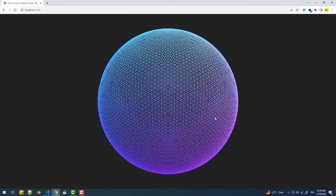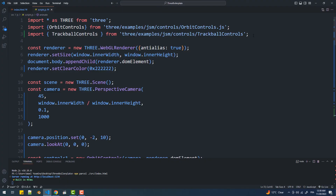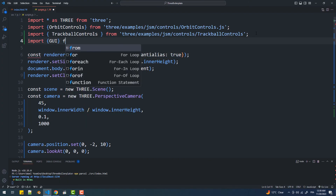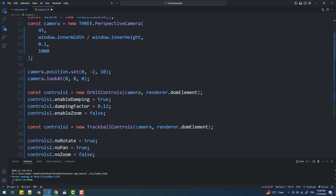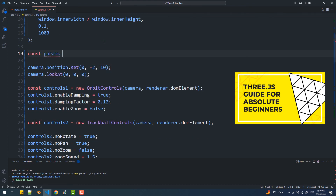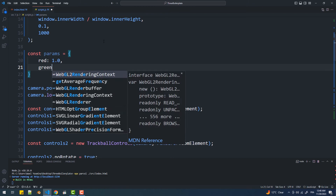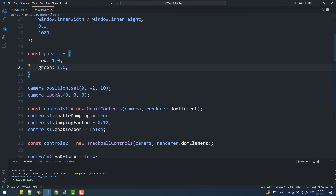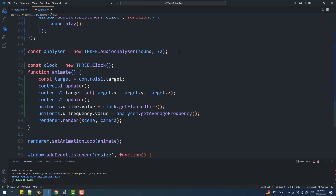That's pretty much it for the vertex shader, so let's introduce the GUI to modify the colors of the blob. I'm going to import the GUI library which I have already installed. I already explained all of this in my Three.js tutorial — the only thing I'm going to add is that I'll pass the values returned by the GUI to three uniforms that I'll use in the fragment shader as the RGB values.